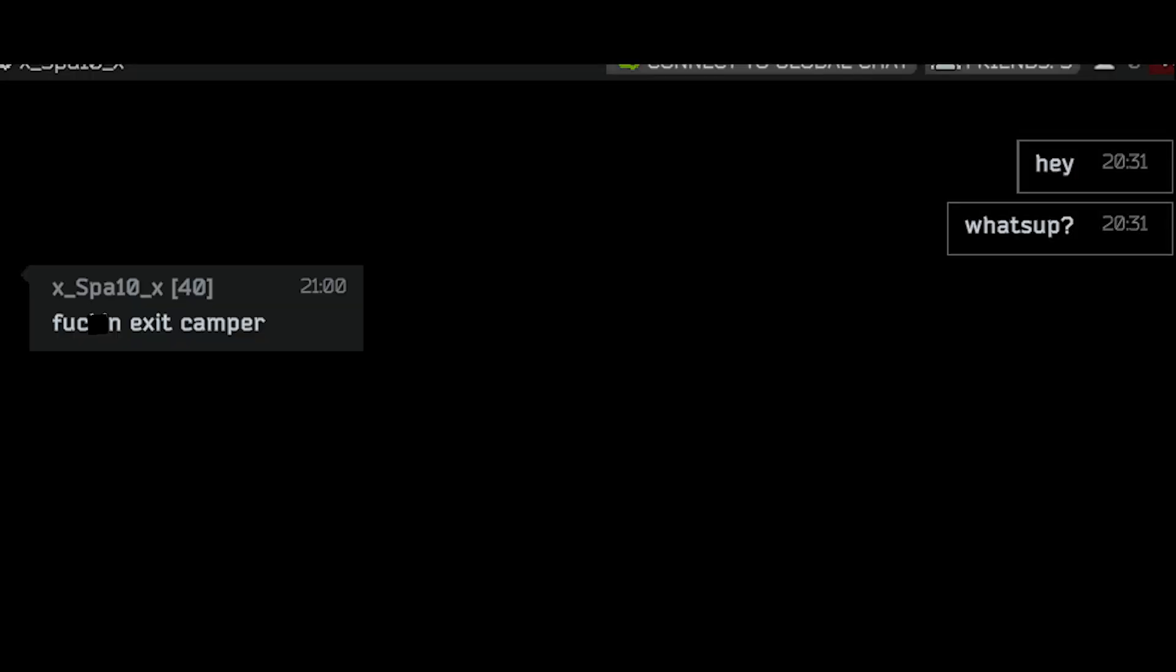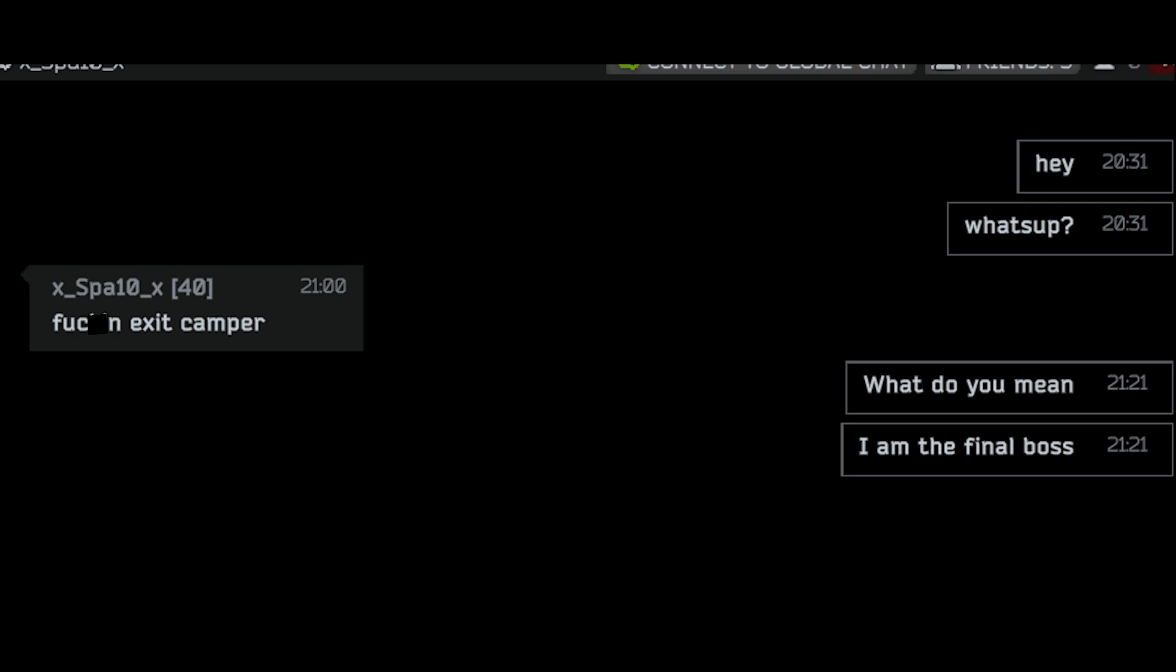Hey what's up. Fucking exit camper. What do you mean? I'm the final boss. You have to defeat me too.